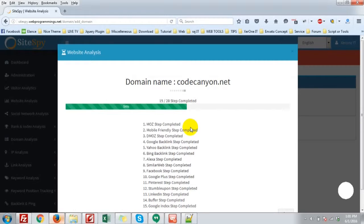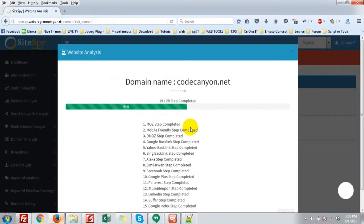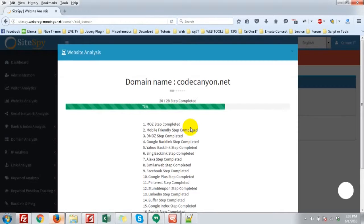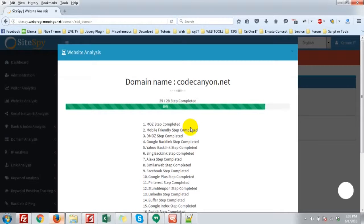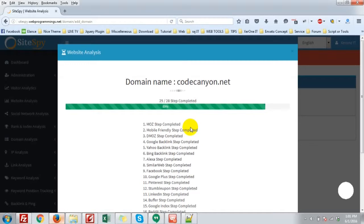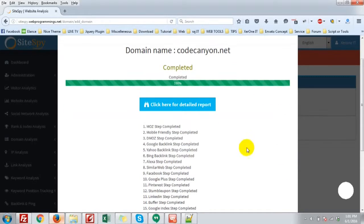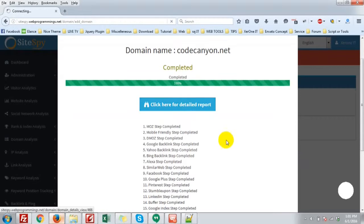Okay, 15 steps is completed. My demo is hosted on the shared server, little bit slow. Okay, it is completed. Click here for detailed report.